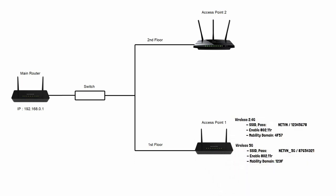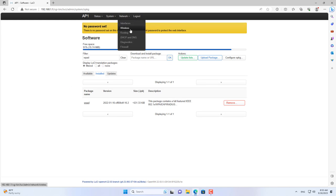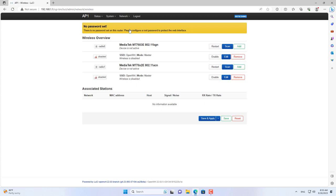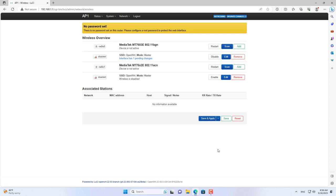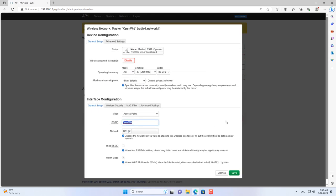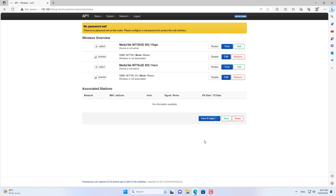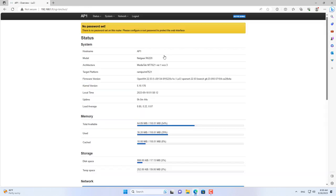Next, set up a wireless network for access point one. By default, wireless networks on OpenWrt are disabled, so I enabled it. For the N band I set the name to netvn. Next I enable the AC band, and on the AC band I set the name netvn5g. After installing the WPAD package, I recommend that you restart the router to ensure the changes apply.